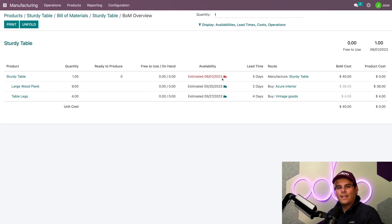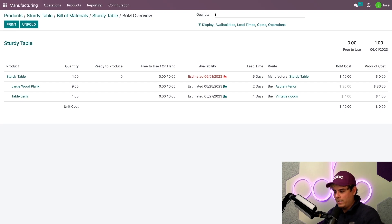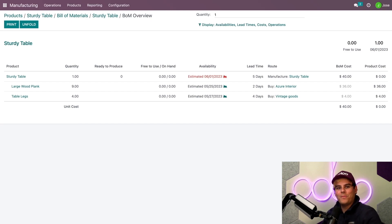And it tells us the exact estimated date that we anticipate finishing manufacturing the table. So based on the lead times set previously, the earliest date we'll have the finished product is in nine days. And that's because even if we ordered the components today, the large wood plank comes in two days and the table legs come in four days. The component with the longest lead time is used to calculate the days to prepare manufacturing order.